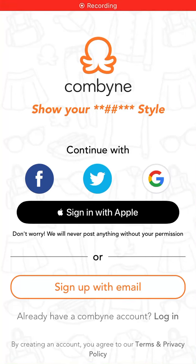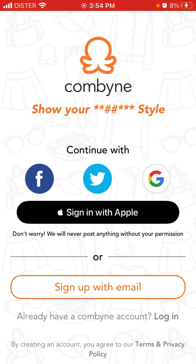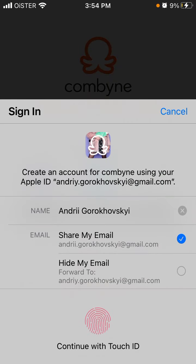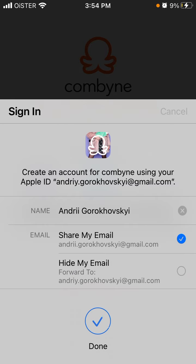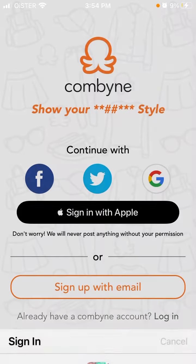Let's try to create an account in the Combyne app together. You have basically five options: you can create an account with Facebook, Twitter, Google, Apple, or just sign up with email. A preferred option is Apple ID — super easy, using Face ID or Touch ID.